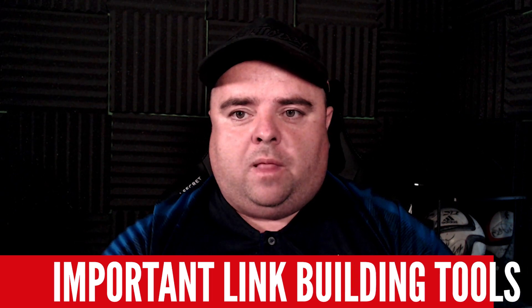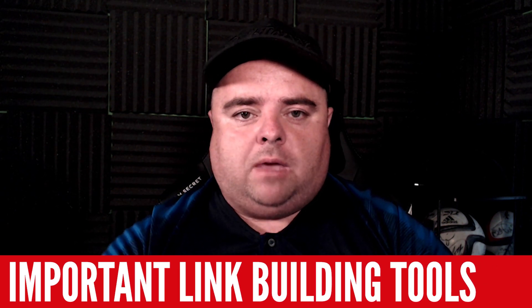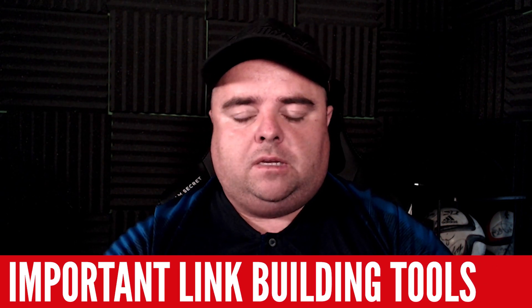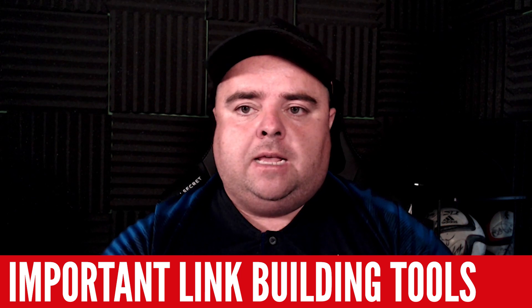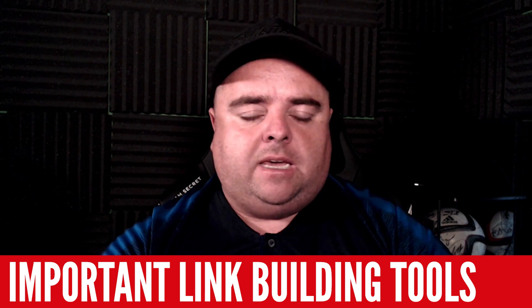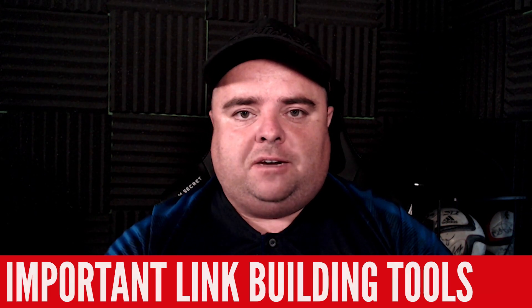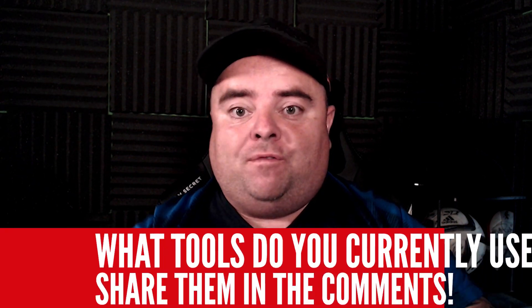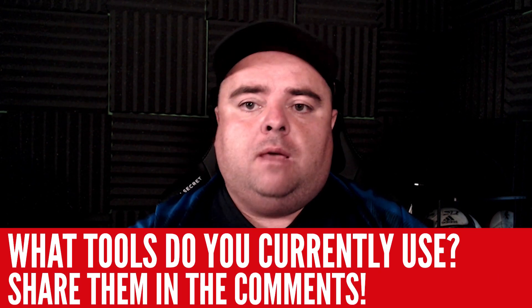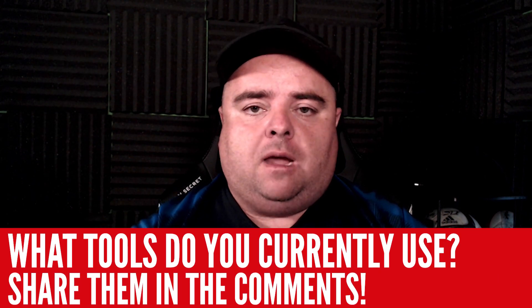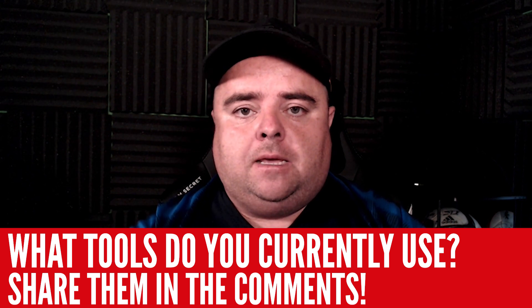To start out with link building, you're always going to need some kind of tools to get the job started. Now I'm not going to sit here and sell you all of the tools that are available for link building - there's tons of them - but you do need a couple of basics to get you started.